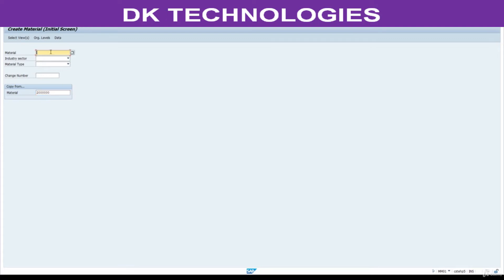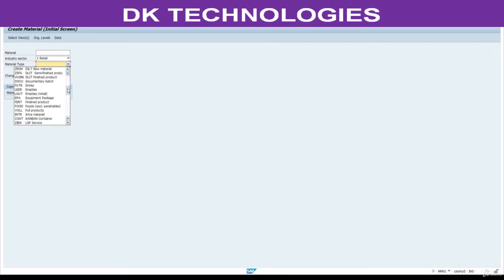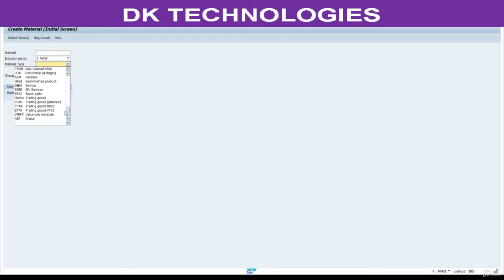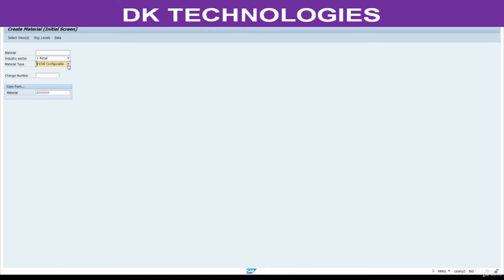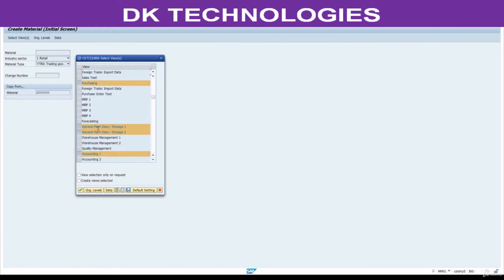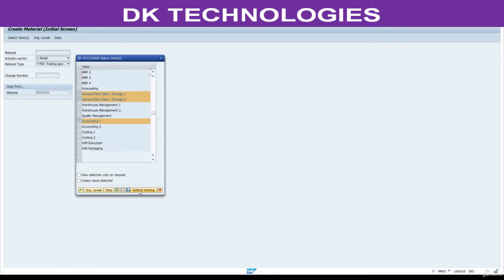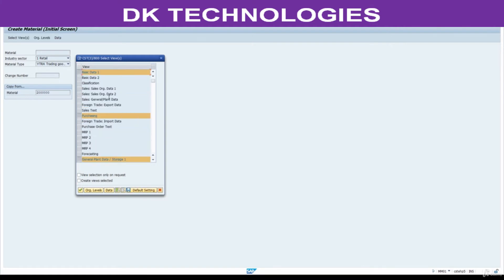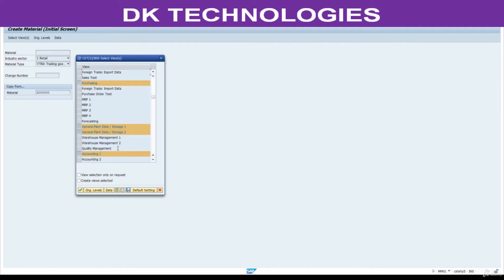Here, don't enter the material number — industry sector is written, and the material type is set. Press Enter. These tabs — basic data, purchasing, general plant data, and accounting — are selected by default because at the time of creating the previous material I selected these tabs and defaulted them. That is the reason all five tabs are selected here by default.